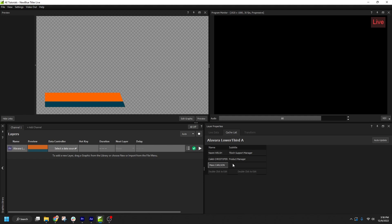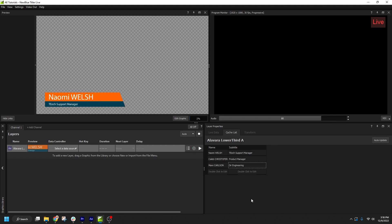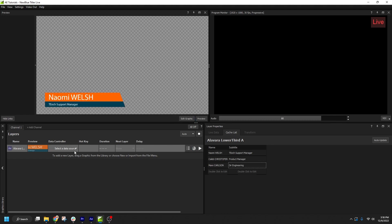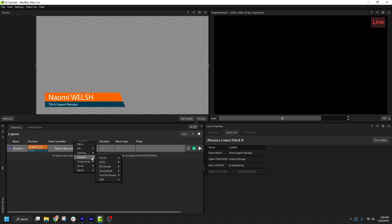Finally, I can build my Cache List from a local spreadsheet document. To do so, I will add a spreadsheet data controller and connect the name and subtitle variables to the text layers in my design.